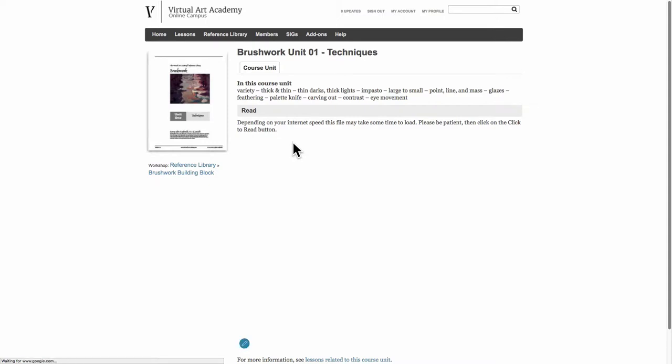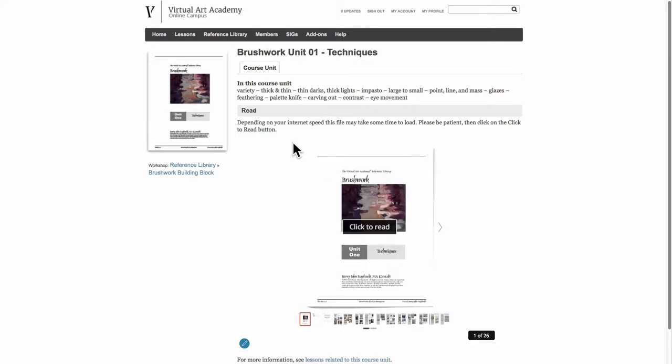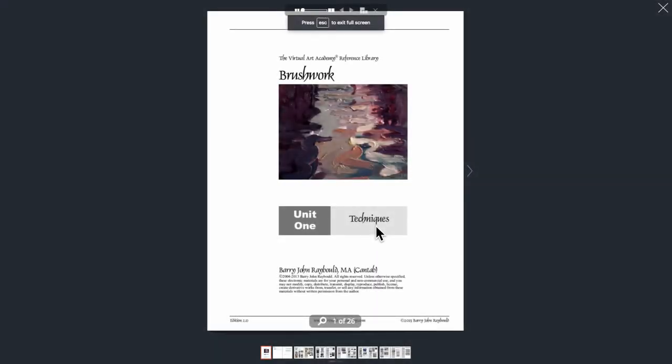When you click on the name of the course unit or e-book, it goes and searches the library and then pulls the e-book up in a window on the online campus. You click on the click to read button and then it brings the book up in a window all of its own.